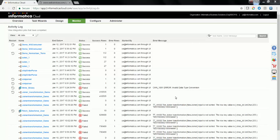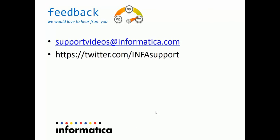Thus, we come to the end of the walkthrough for how to use the WS consumer transformation in Informatica Cloud Mapping Designer. We would like to hear from you. You can post your feedback at supportvideos at informatica.com or tweet us at twitter.com infosupport.